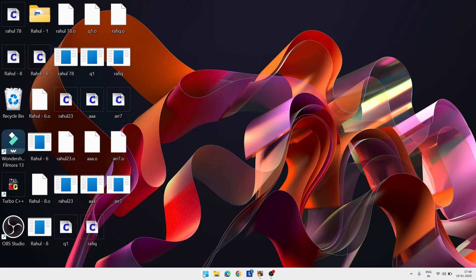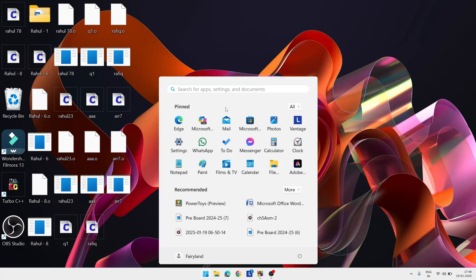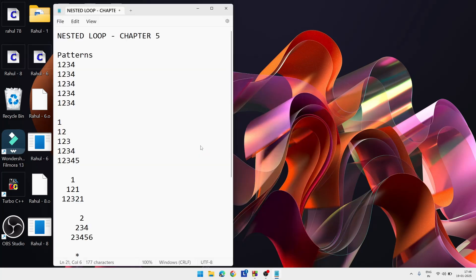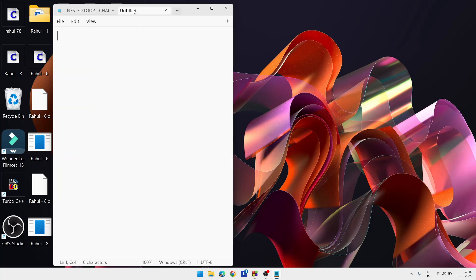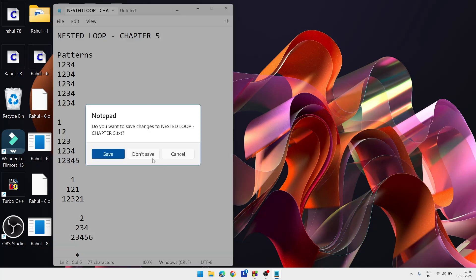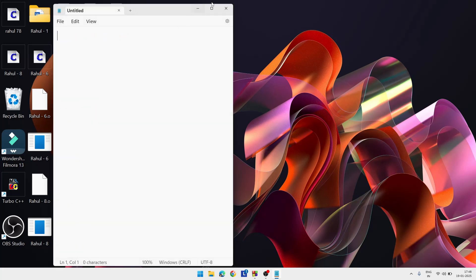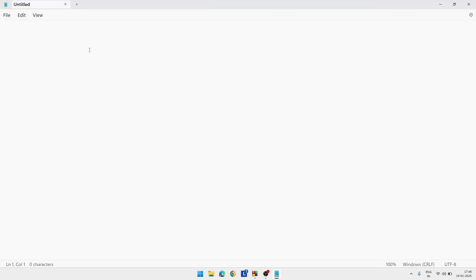First, we will open Notepad. Go to the Start bar and search for Notepad, then click on the Notepad app. As I am using Windows 11 the interface looks a bit different, but in Windows 7 it may look slightly different — the functionality is the same. We have to make the first page that contains two frames, so the first line is: DOCTYPE html.